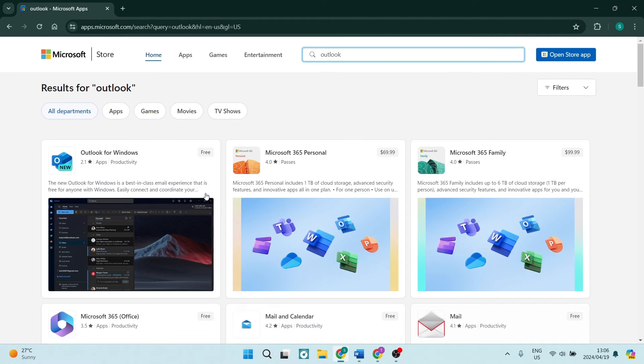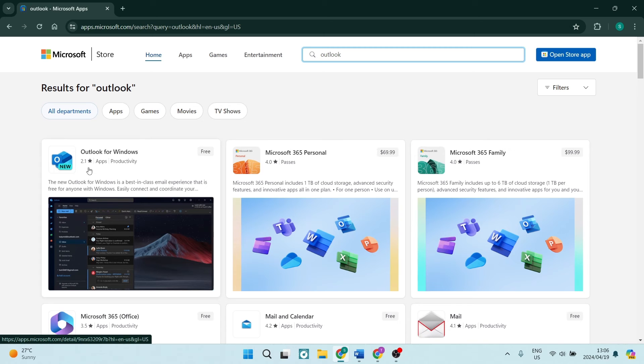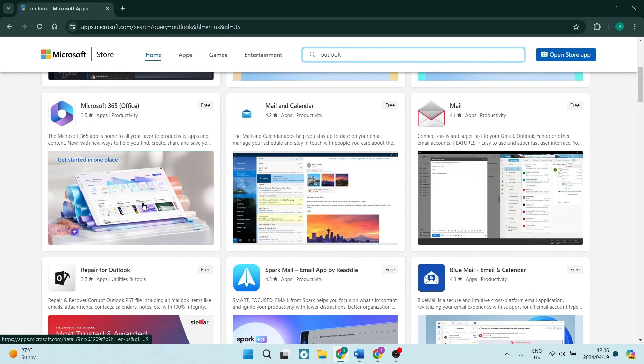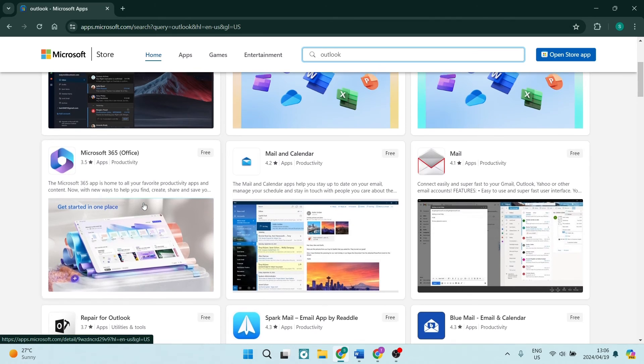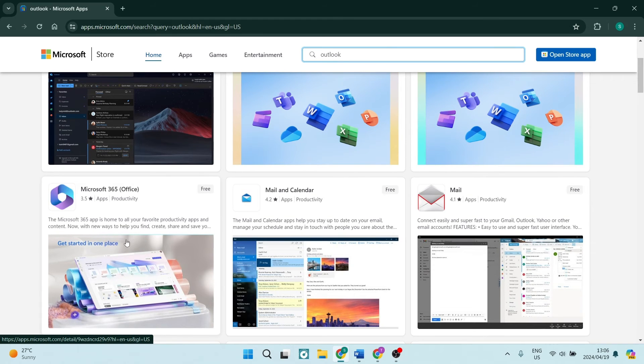Here you are going to type in Outlook and hit enter, and you can see on the left-hand side over here you can download it absolutely for free. Alternatively, if you would like some more Microsoft products, you can go ahead and download the Microsoft 365 app.